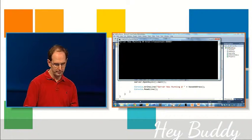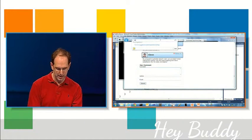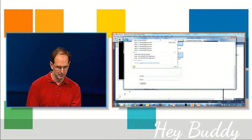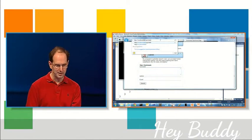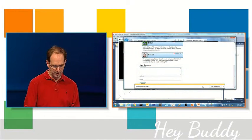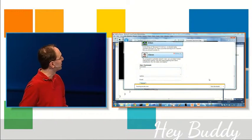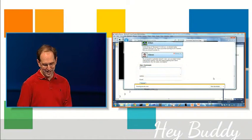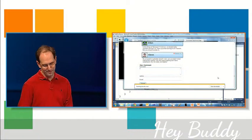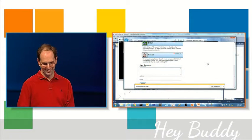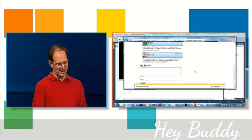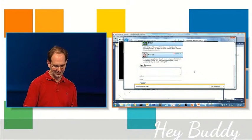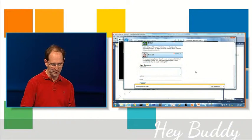It's now running on 8080. I can now say HTTP localhost 8080 slash API slash hello. And IE is going to helpfully run a security scan on my JSON because I'm trying to hit it directly.